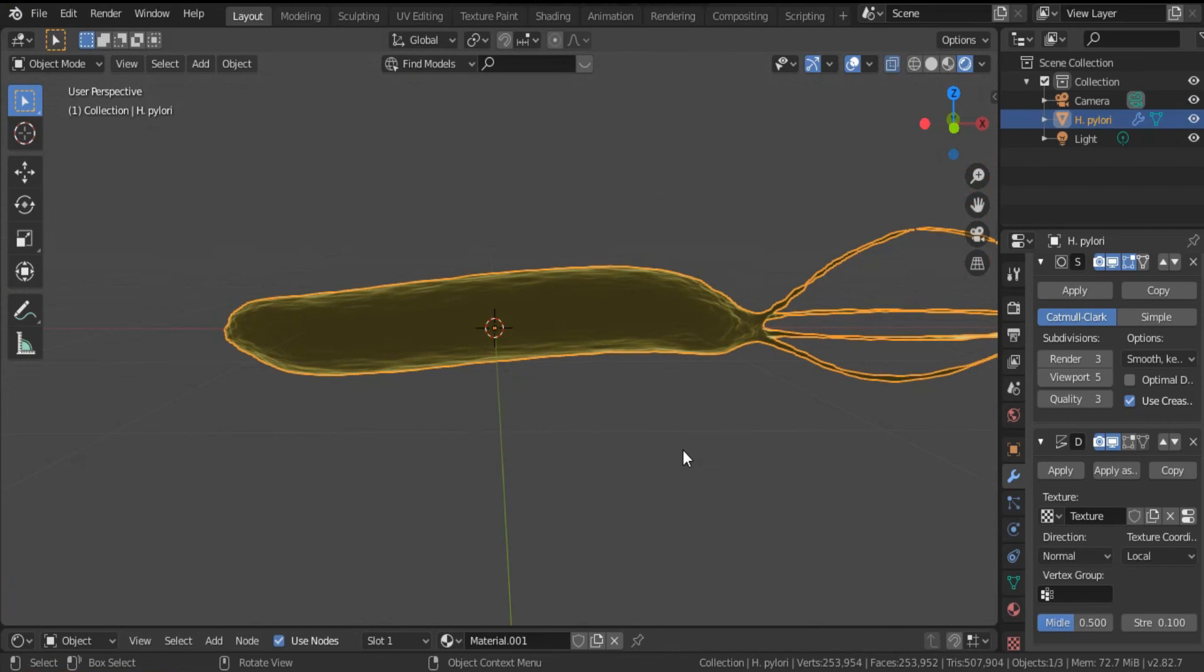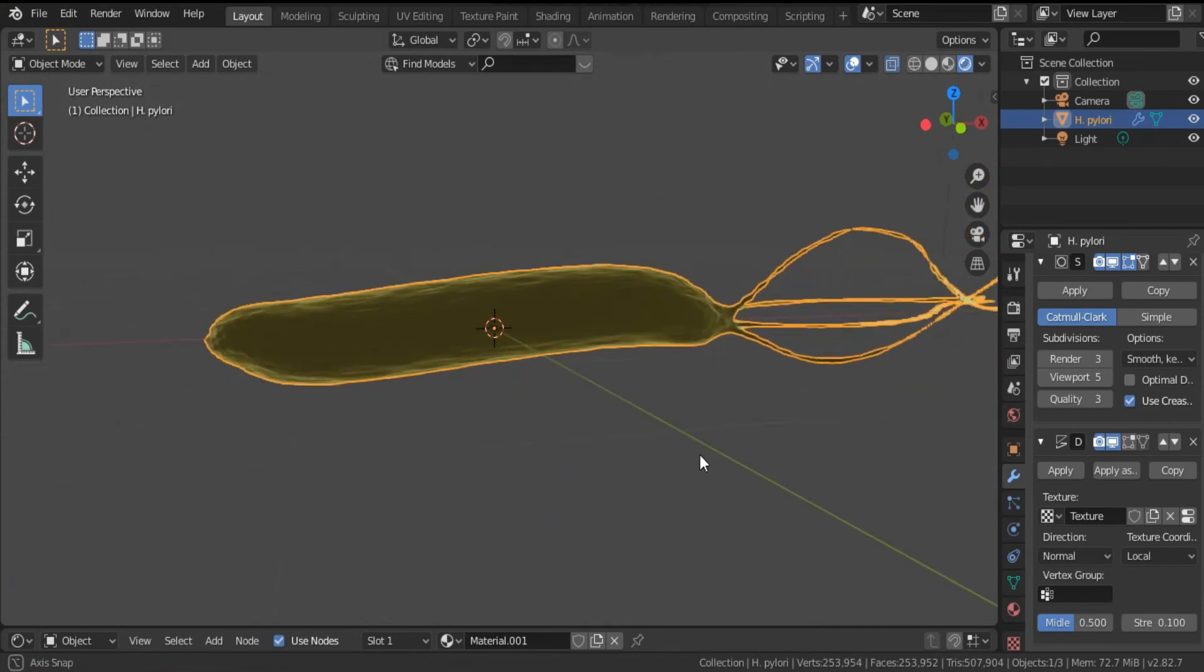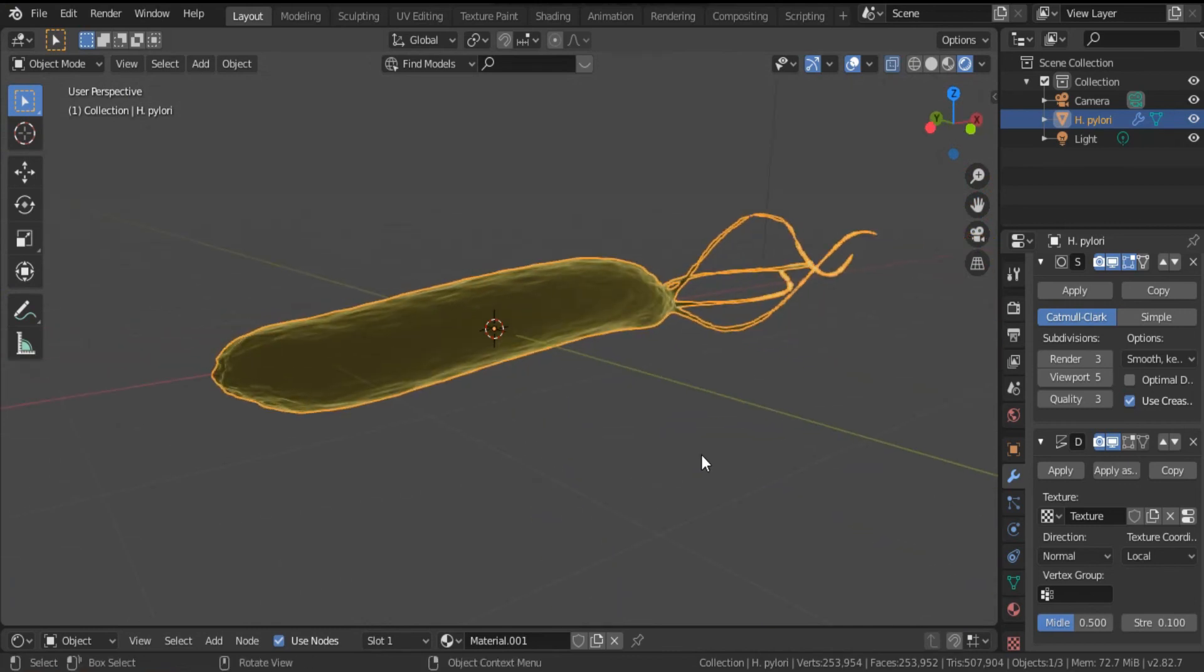So if you like this video and you find it clear and helpful, don't forget to like and subscribe to my channel for more videos. And in the next video we talk about how to animate this bacterium in a simple way. Thank you.